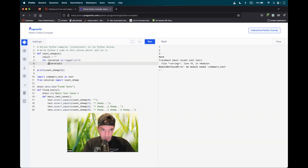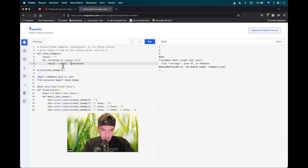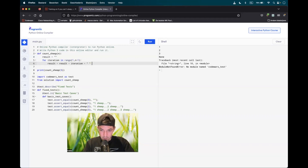The result is the result plus the iteration, plus a white space, plus 'sheep', and three dots — we can add them instantly. As a disclaimer, this probably won't work because you can't concatenate an integer with a string type.